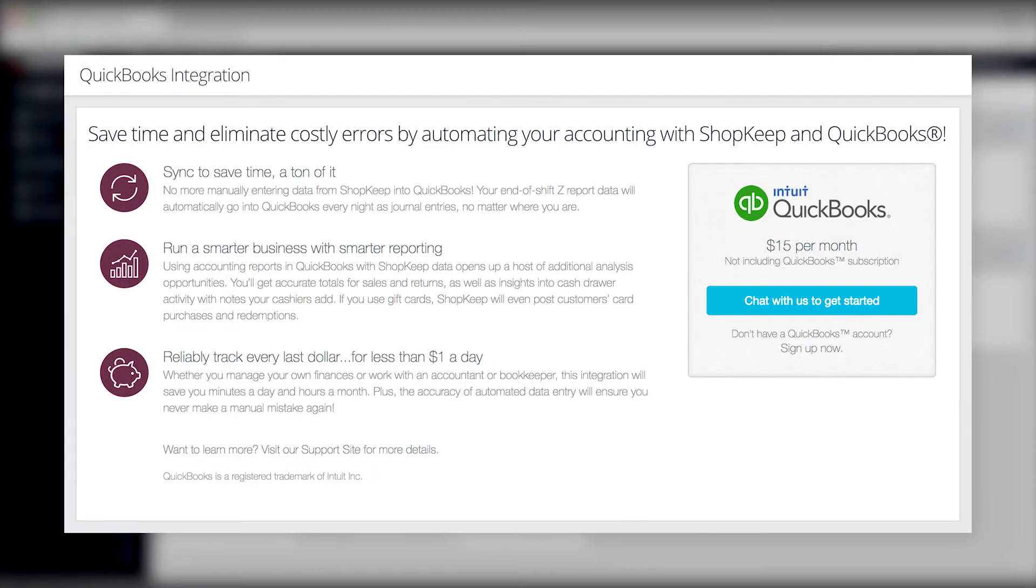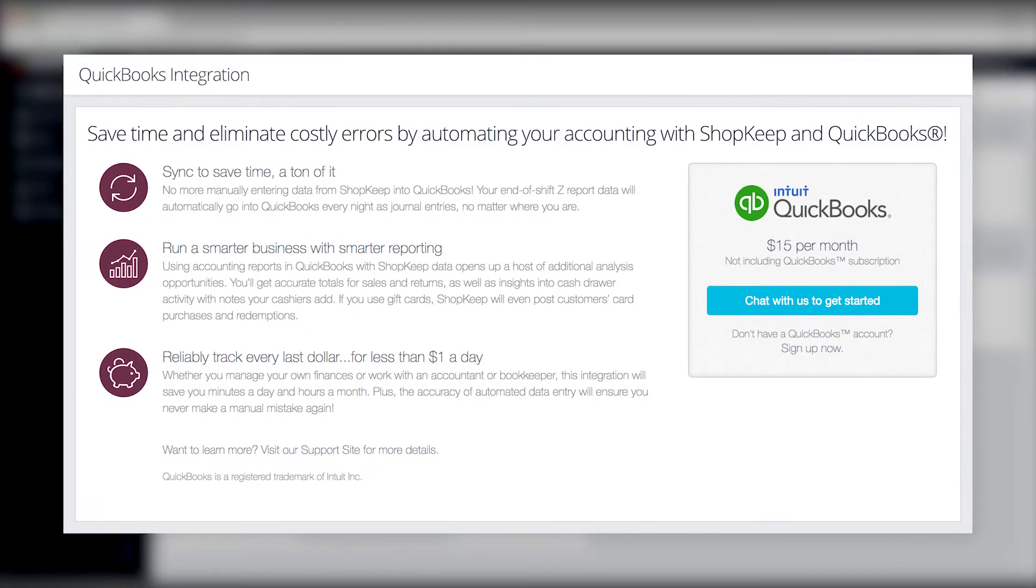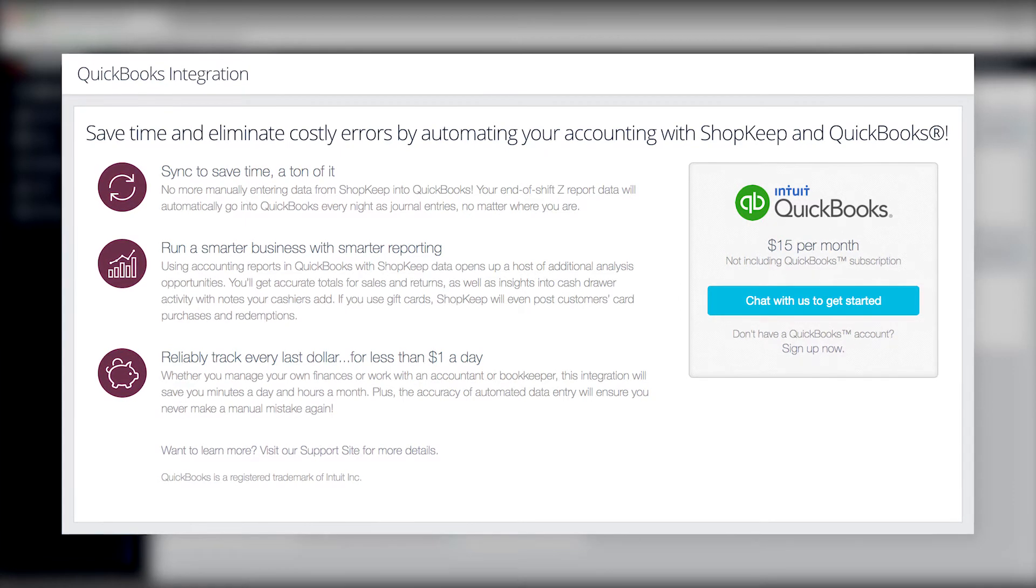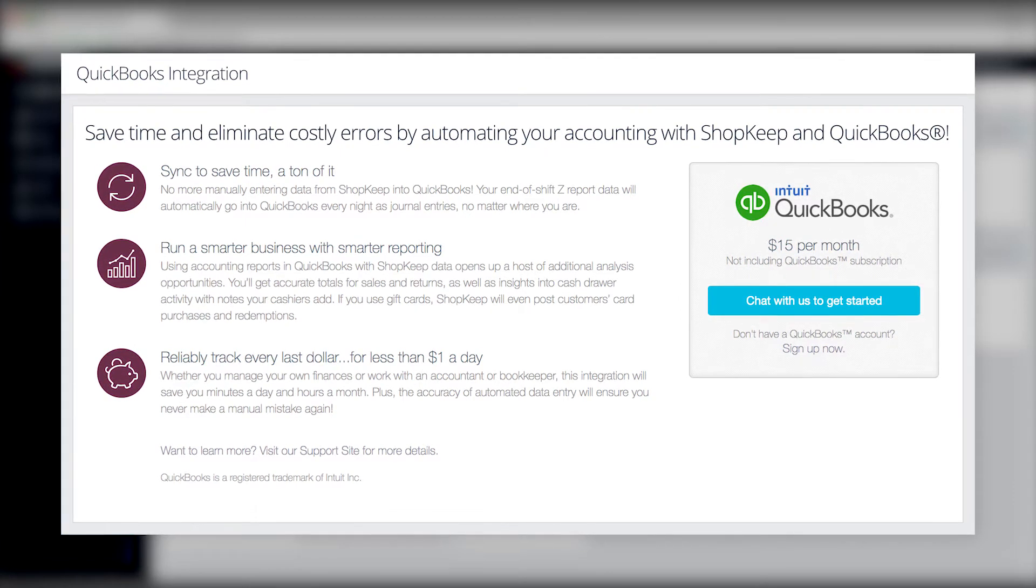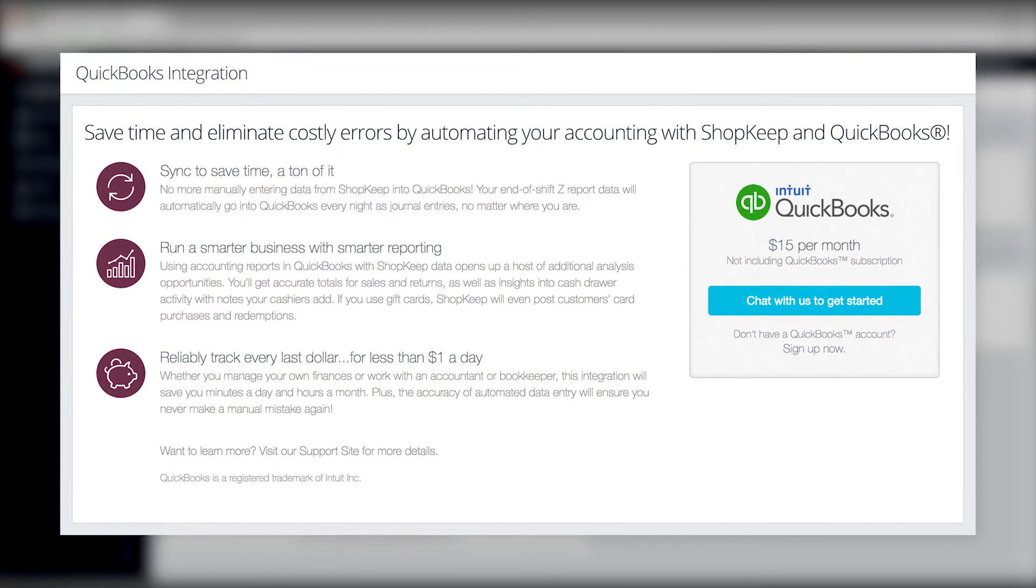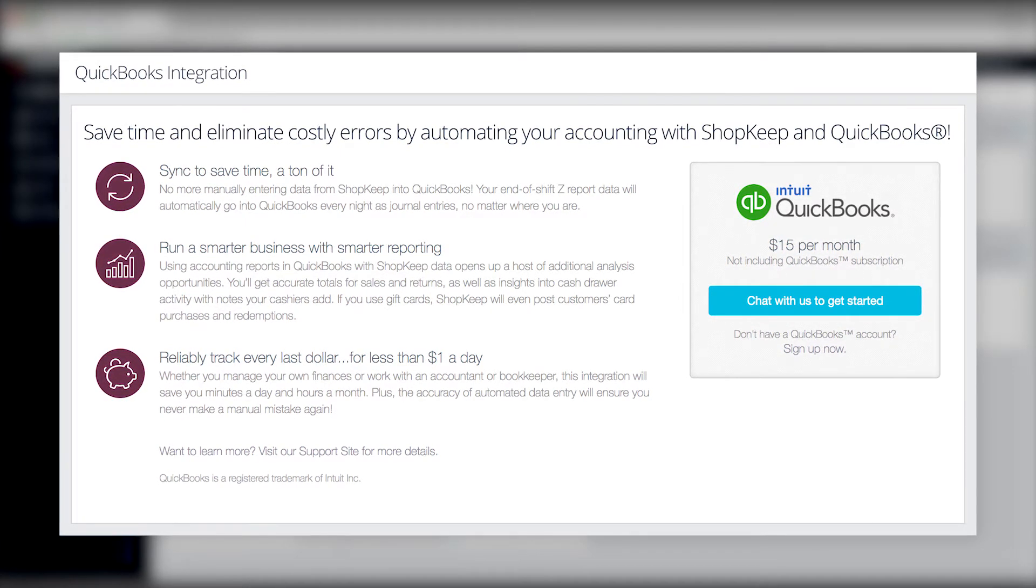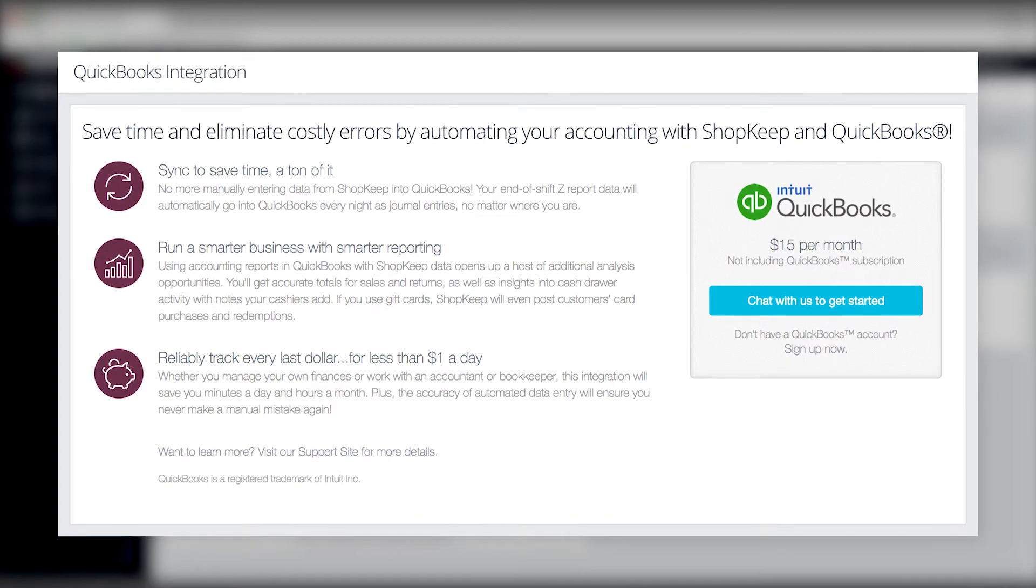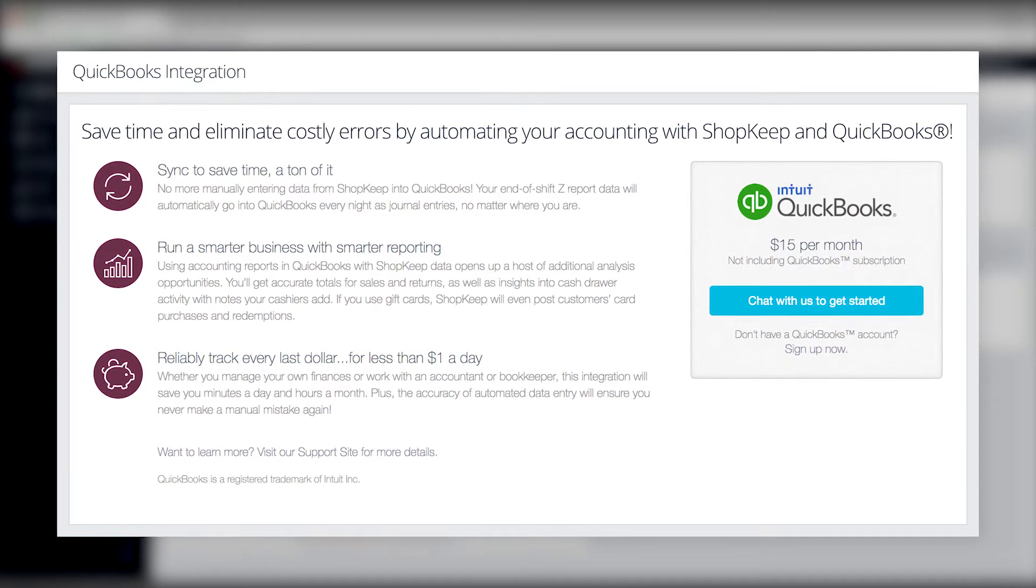This integration automatically syncs your end-of-shift register data from ShopKeep to QuickBooks Online to save you the time and effort of manually entering that data into QuickBooks yourself.